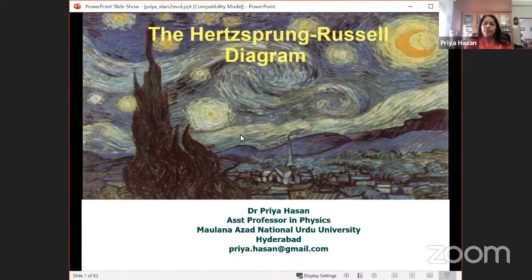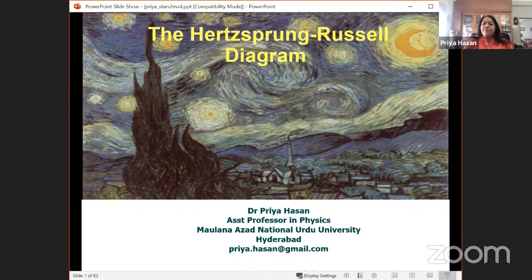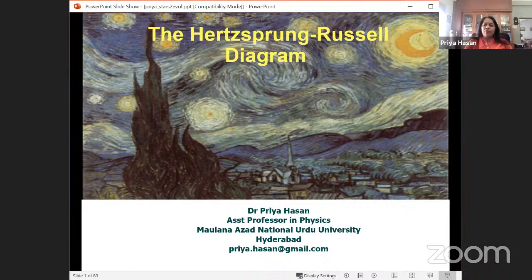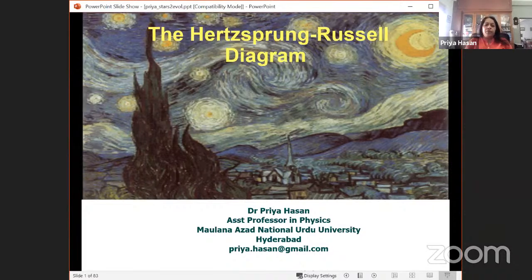Good morning everyone. Welcome to our course. Most of the classes henceforth will be run by Najem sir and me, because we've had a lot of guests but now we have our own things to tell you. I'll be focusing more on stars, as well as galaxies, which you can see in the upcoming program list.